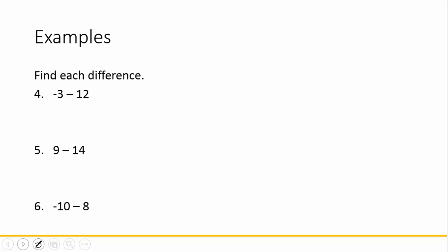If you'd like, pause the video here and see if you can do these three on your own. Negative 3 plus 12. Adding the opposite, so we say plus a negative 12. Now we have two numbers whose signs are the same, so our answer is negative 15.